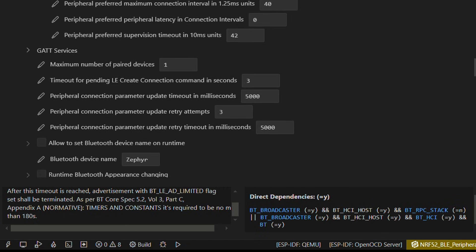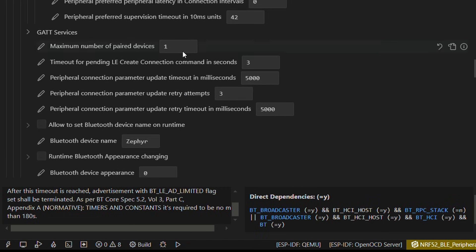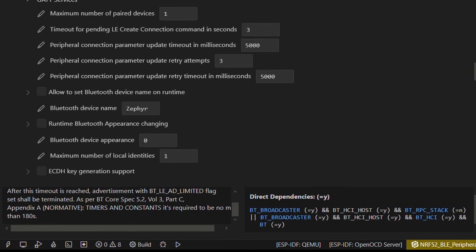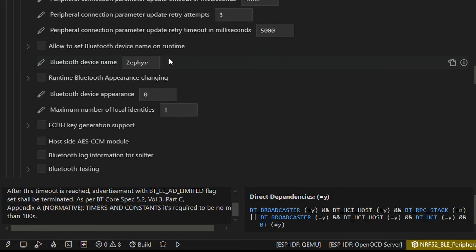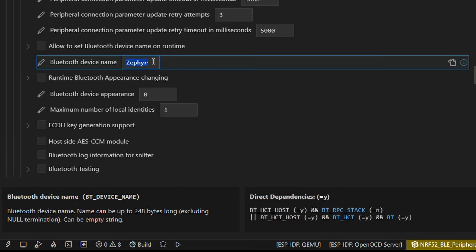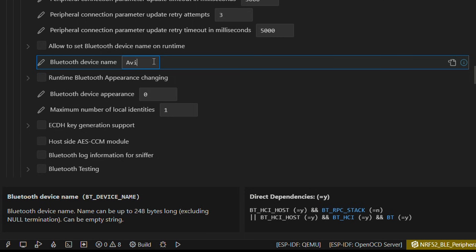As in my case, it was set to 0 even though its default value is 1. And then under Bluetooth device name, we select the name that we would like to be displayed while scanning by any other Bluetooth device.